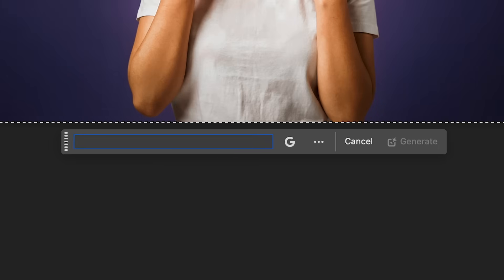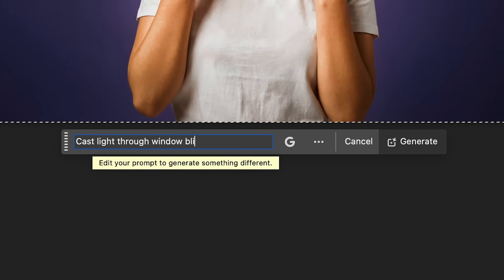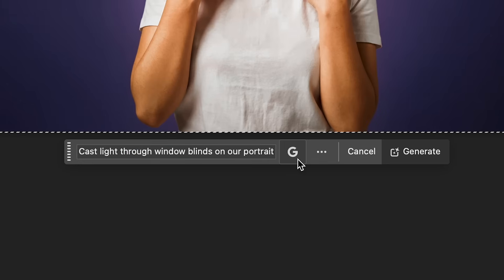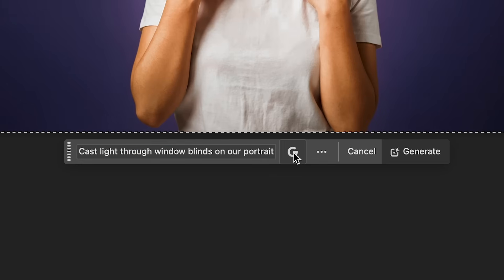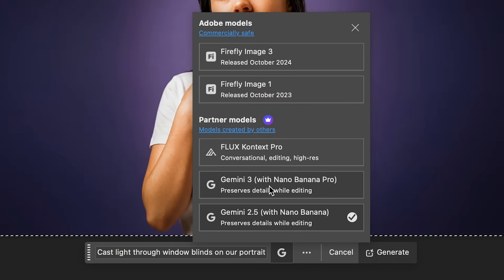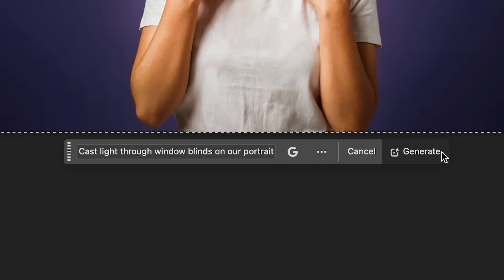In this case, I'll type in cast light through window blinds on our portrait and background. And here inside of Photoshop, you can click here to choose a different AI model that will work best for your workflow. In this case, I'm going to try the new Gemini 3 with Nano Banana Pro and then select generate.